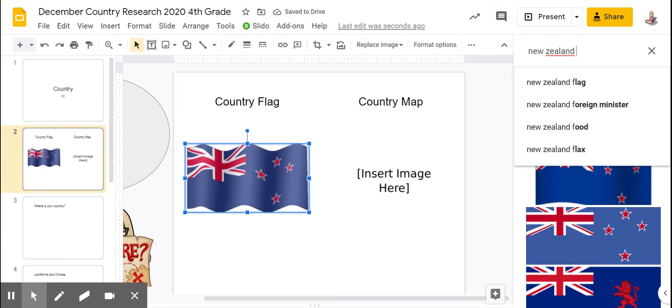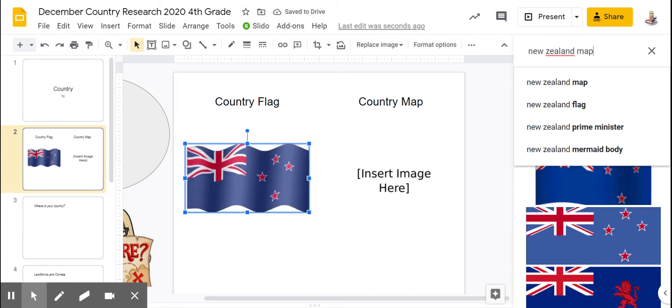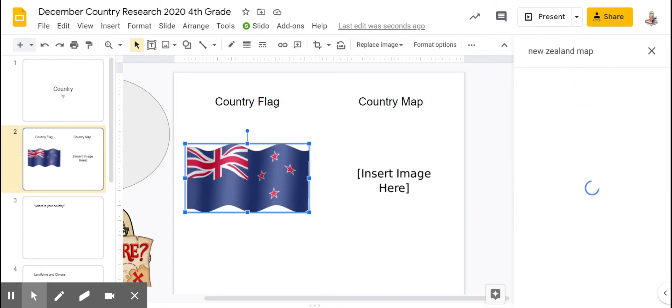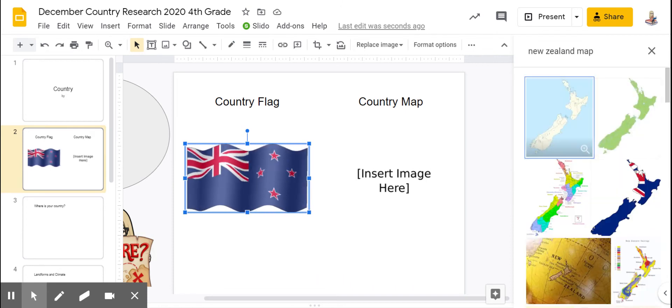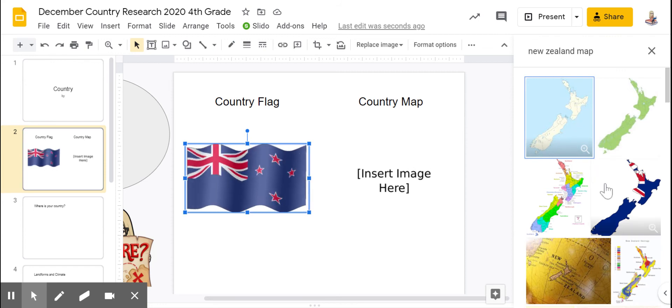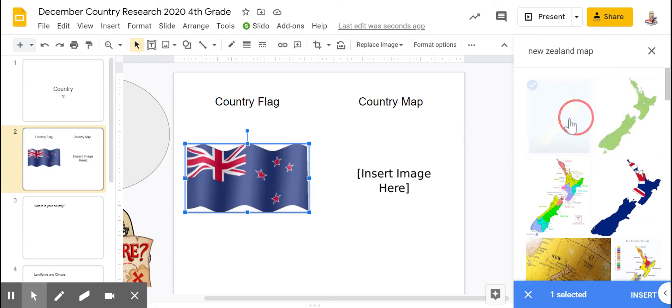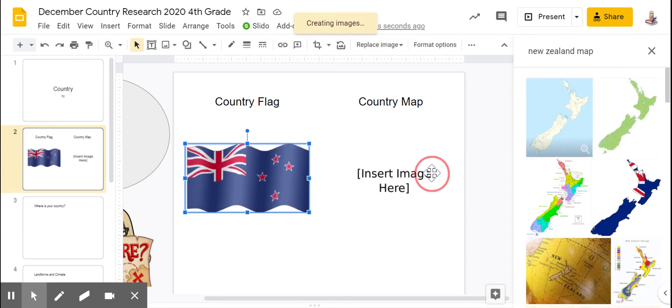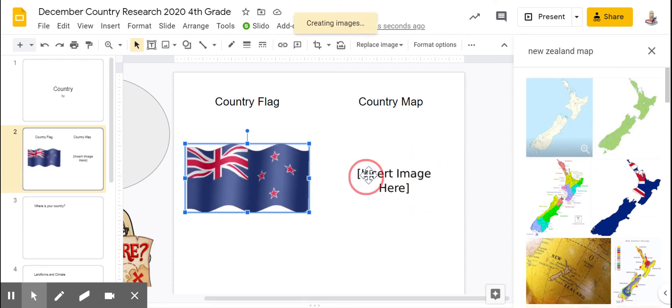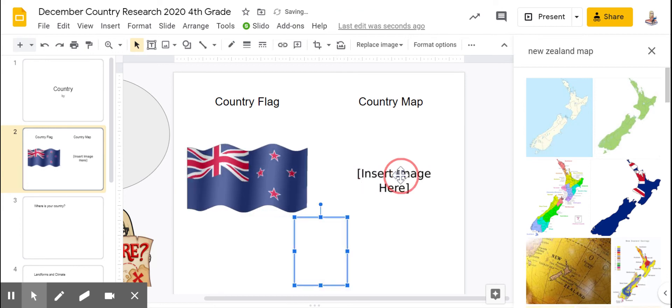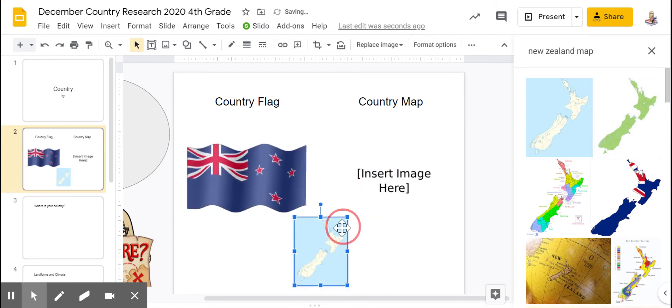Do not add GIF to your map search. Choose a map that you like, drag it over. You can cover up the insert image text with your picture.